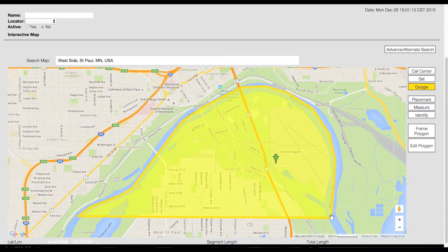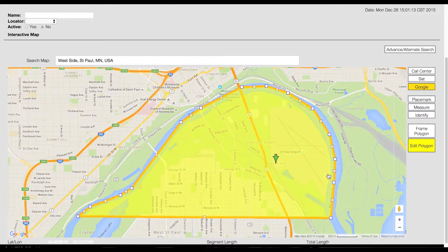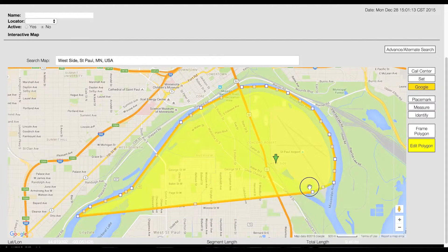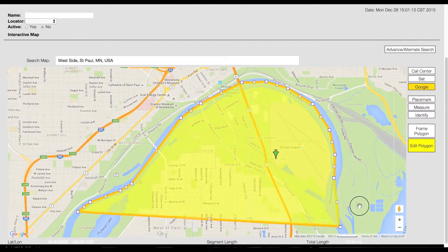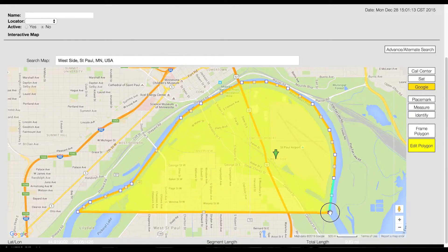If you need to make adjustments after closing out your polygon, click the edit polygon button. You can now modify your polygon by clicking and dragging the white boxes along the polygon's border. When you are done making modifications, click the edit polygon button again.